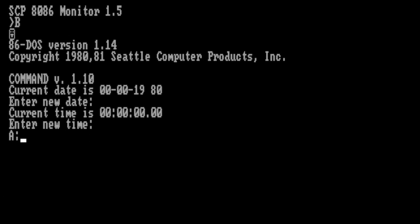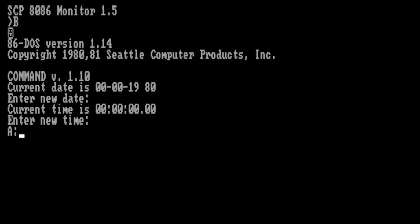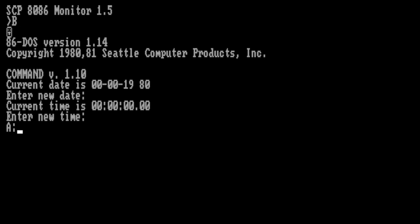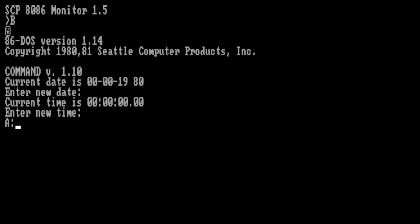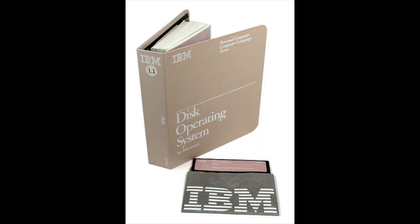QDOS was essentially a clone of CP/M made to run on the Intel 8086 and 8088 line of CPUs. Eventually, Microsoft bought all the rights of QDOS and rebranded it MS-DOS. This was then licensed to IBM and made available as IBM DOS 1.0, distributed along with the 5150.